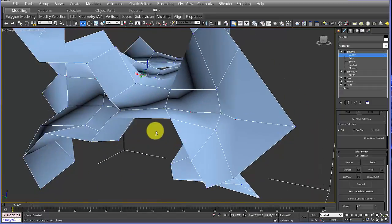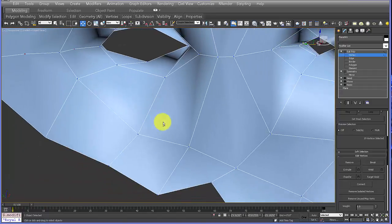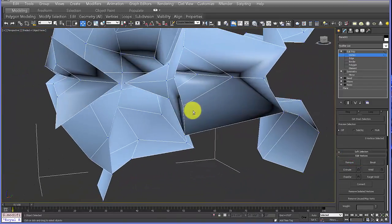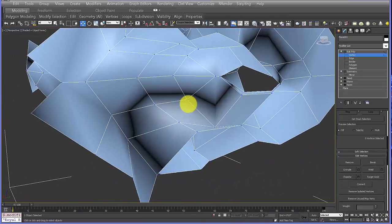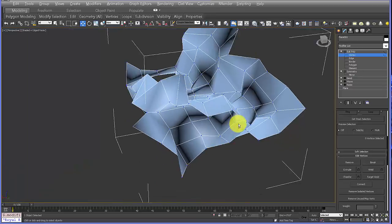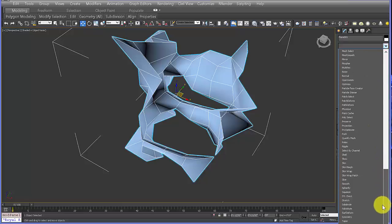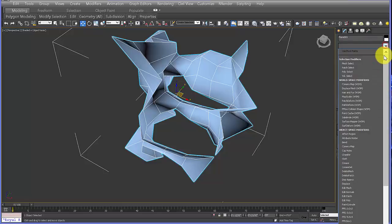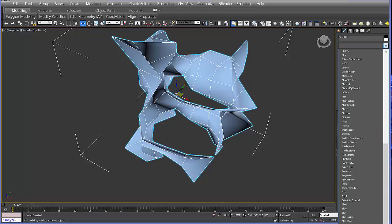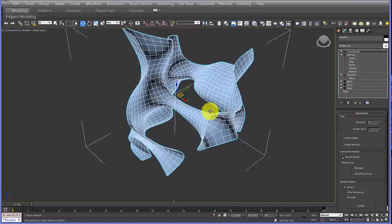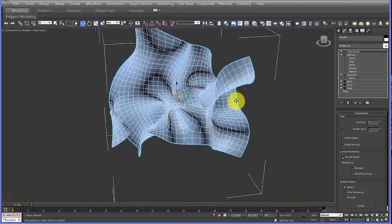After cleaning up those last vertices, let's test the TurboSmooth modifier just to see what the smoothing looks like. Don't ever increase the iterations over 3 — for now leave it at 2. If you go over 3 you'll most likely crash your computer. That's a good spatial seed that we'll use to generate the rest of the form.